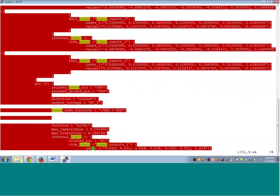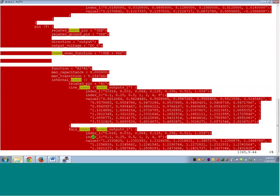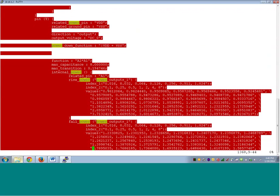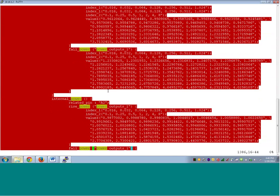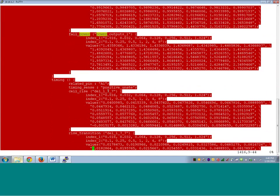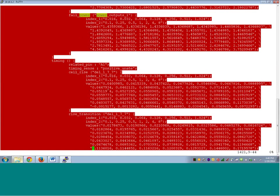Output will also have internal power. Output power related to A1 means that whenever A1 transitions, how much power does the cell consume as the output - rise power and fall power. Similarly related to A2, rise power and fall power. Every cell will have cell leakage power, internal power of inputs, and internal power of outputs. This is all about .lib.